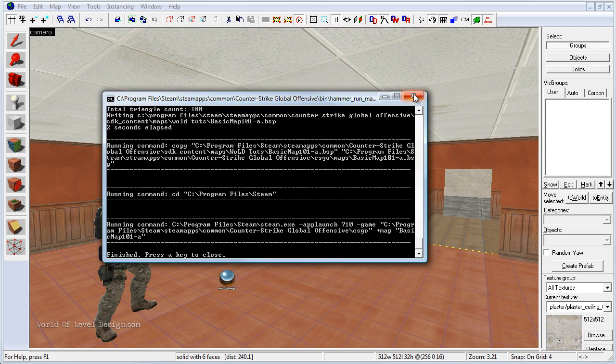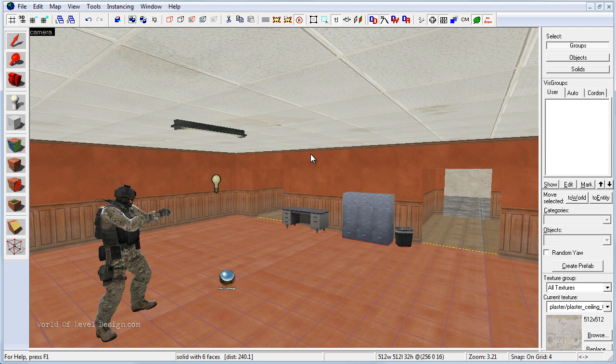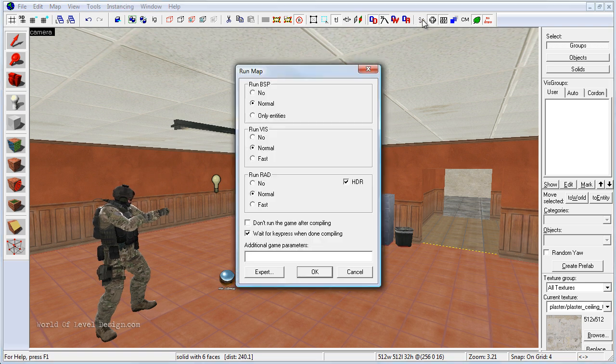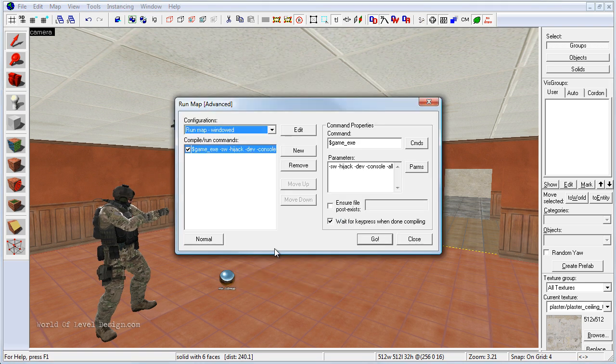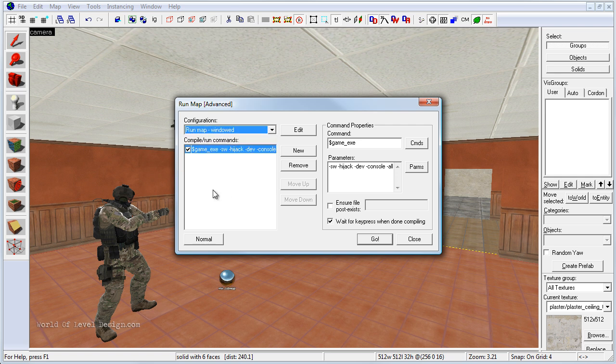Then once the compiling is done, and until Valve fixes the automatic launch map option, we need to go back up to the Run Map. Go to Expert. Use the drop-down menu and select Run Map windowed. Click Go.